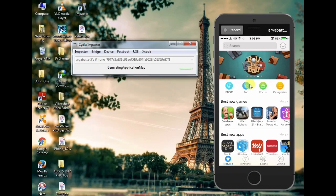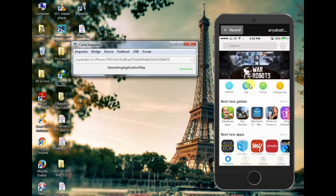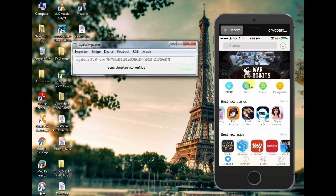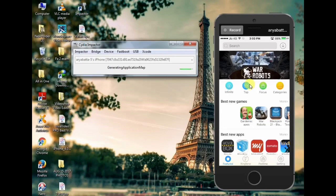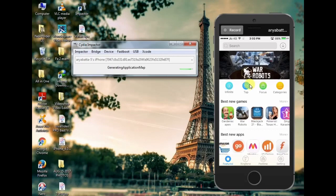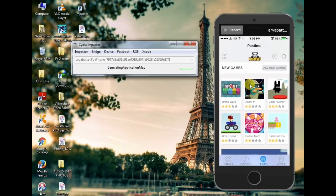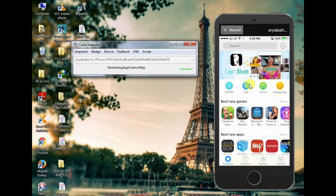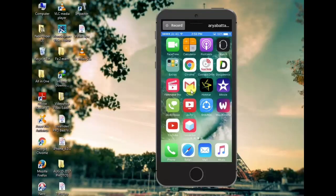Hi friends, today I am going to show you a free download app. This is a VIP version.